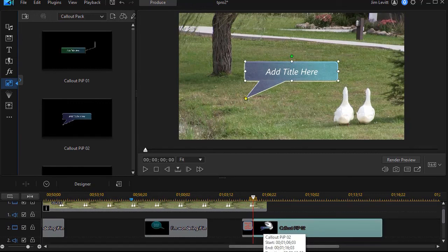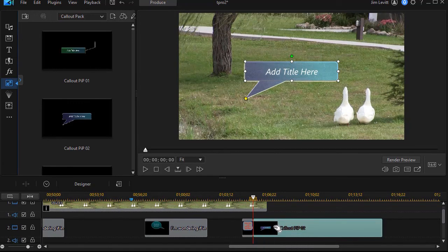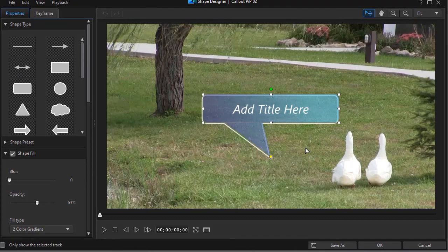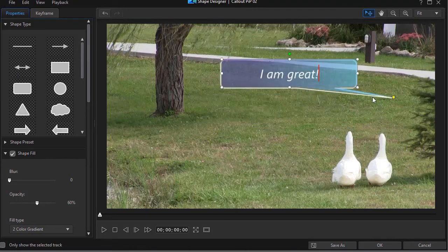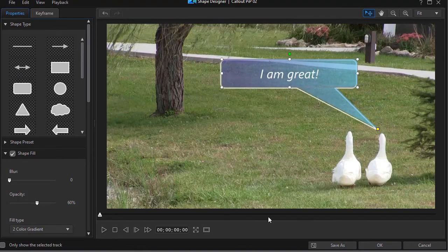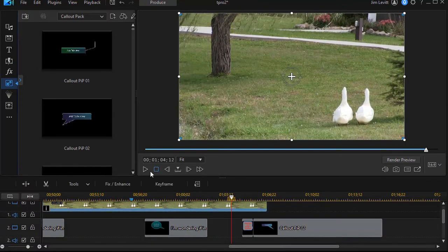And I'll double-click again, very quickly get back into my shape designer, and then the response would be something like this. And so now we have a conversation going back and forth between our two feathered friends at the end of the clip.